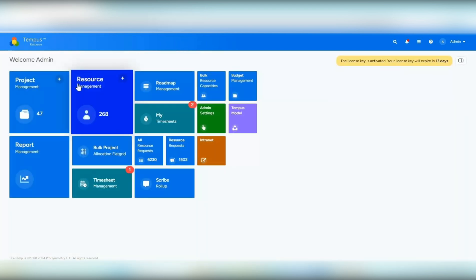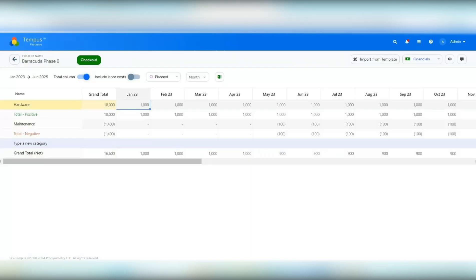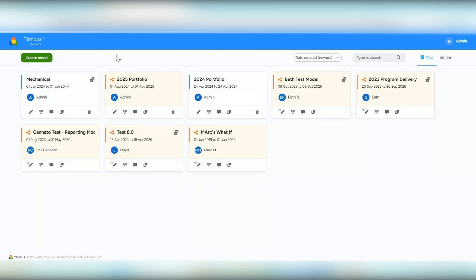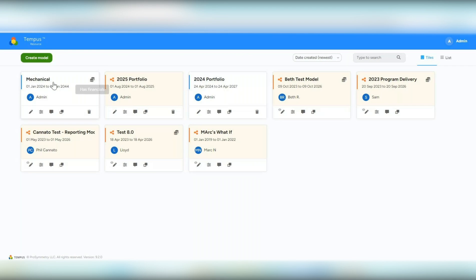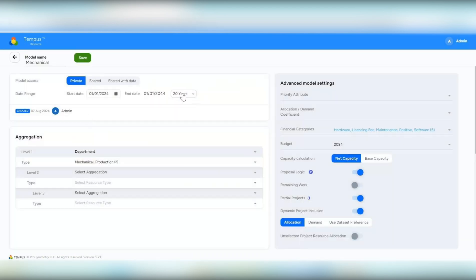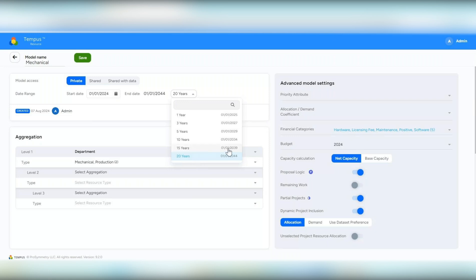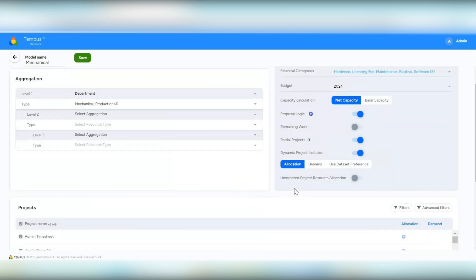The next area is what if. In the Tempest model screen, there's a new icon — hovering over it says has financials, which denotes whether financials is configured within the model. This is helpful when you may not know if financials is configured. We've also added 15 years and 20 years to the model timeframe — for example, 15 years would go out to 2039 based on the start date, and 20 years to 2044. We also removed the dependency option, and now all dependencies will be shown by default within the model.